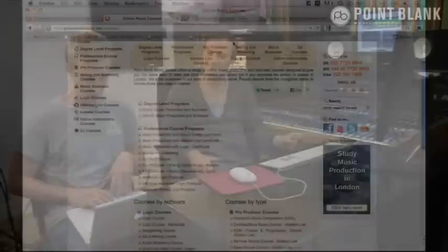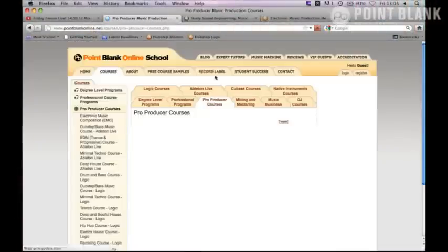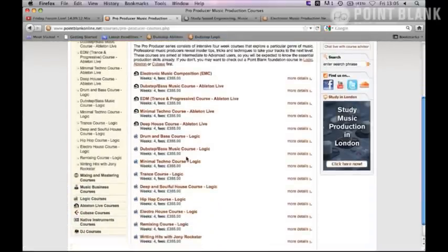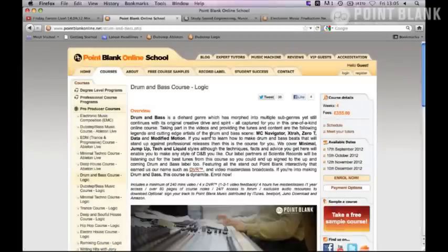We've also got the brand new Drum and Bass course, which starts on Monday — the very first D&B course we're running. That one is a Pro Producer course, it's a Logic course, and it's been developed by a few of the key players in the Drum and Bass scene: Extractor, Modified Motion, Zero T, and Navigator. All those guys have had a big hand in developing this course. Definitely one to check out if you're a Drum and Bass fan — and even if you're into dubstep, there's going to be a lot of transferable skills.